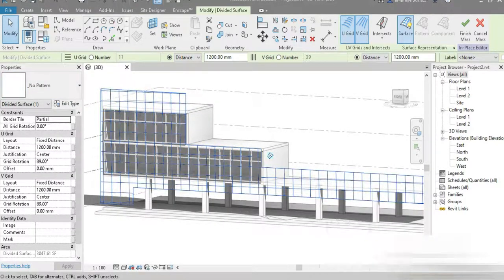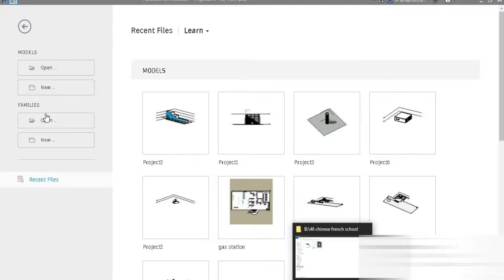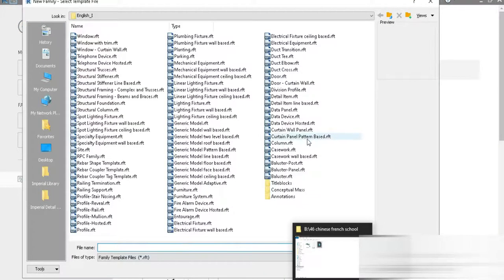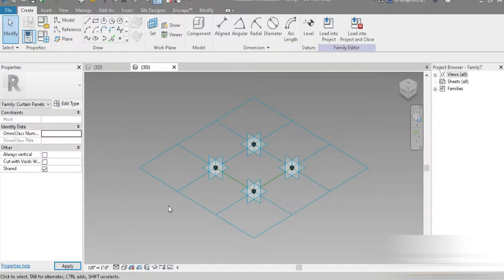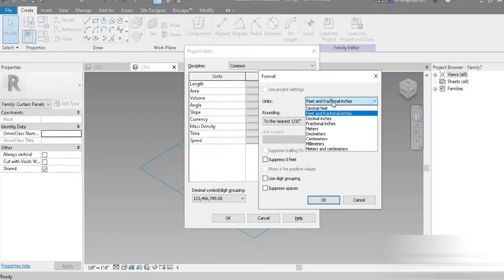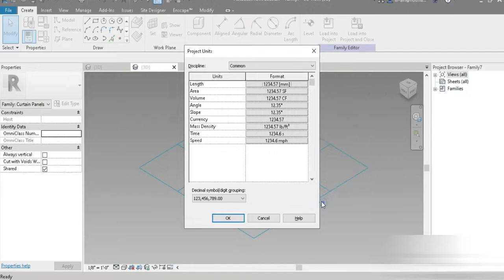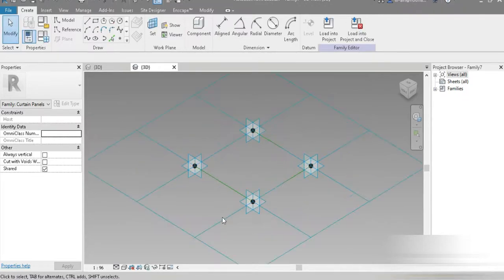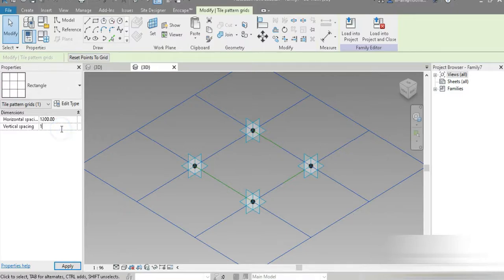Now let's quickly go to our curtain panel family. This is what we are going to be using. First, let's change the units to millimeters, two decimal places — okay. Now you have to follow along; there are many different steps, and the size is going to be according to what we set.